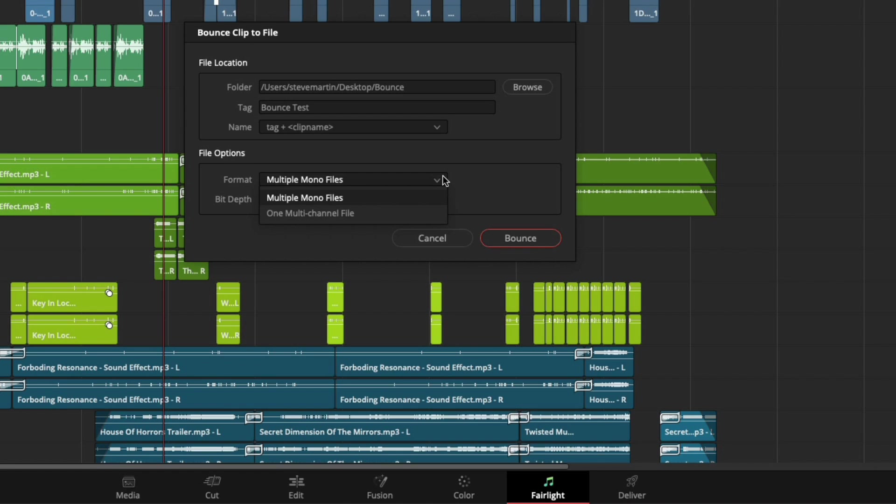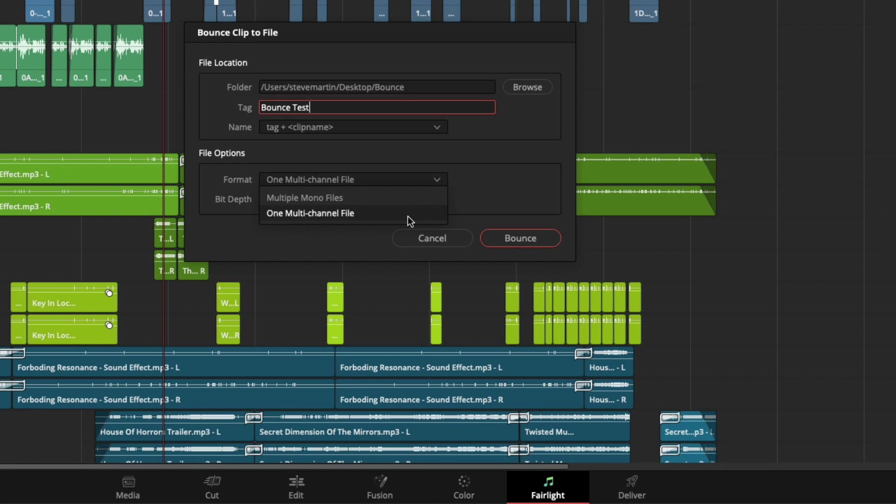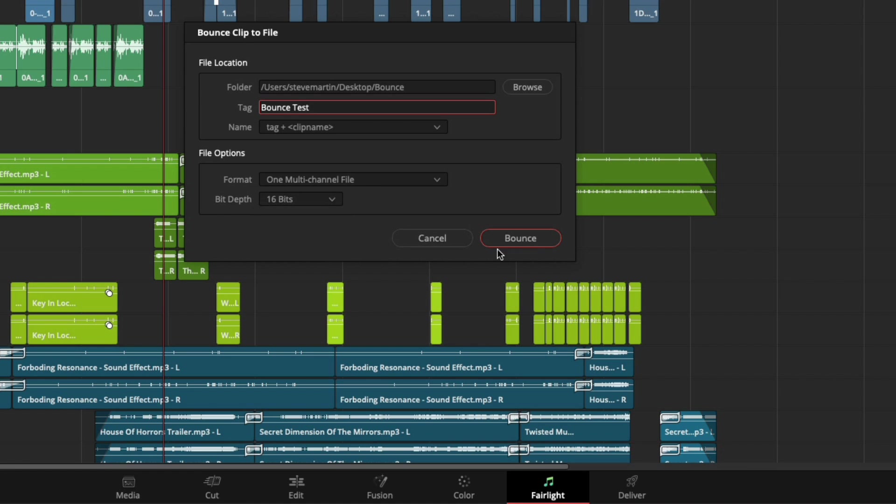If I am bouncing a stereo clip, multiple mono files will create individual files for each channel. The multichannel option will preserve the channels, but they will be included in a single file. I'll choose one multichannel file. Next, you can choose 16-bit or 24-bit. I'll choose 16 and then click Bounce.